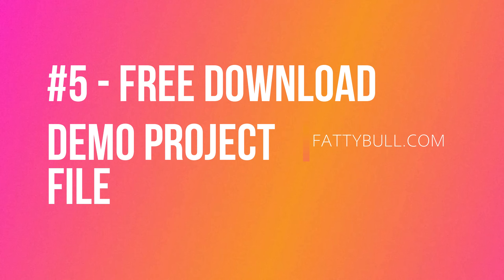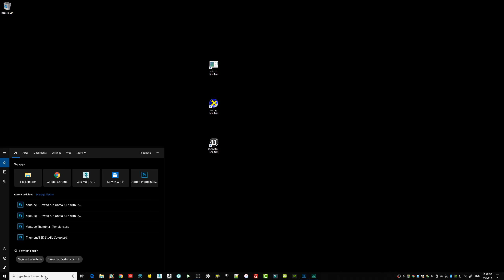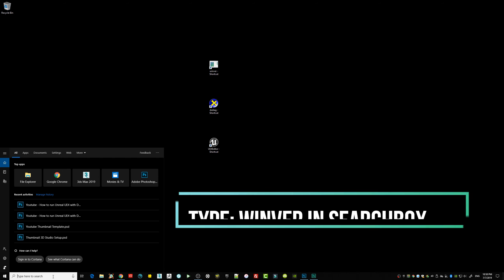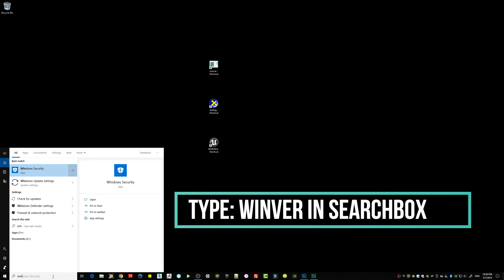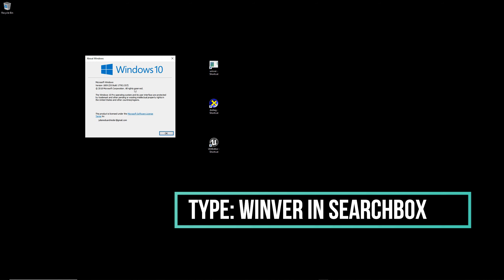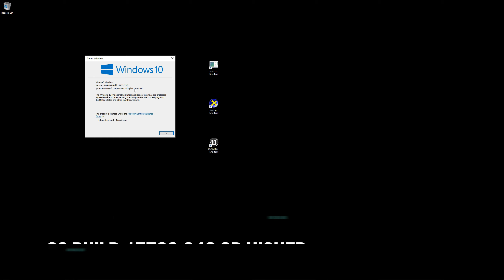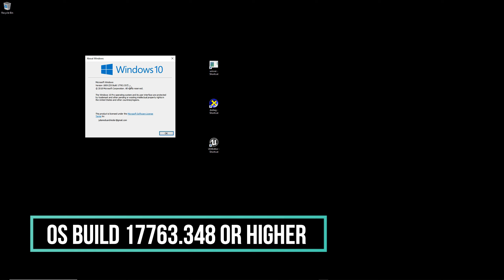Let's get started. Step number one: checking your Windows system. You check it by clicking on the search box and typing 'winver' for Windows version. You want to check what Windows OS build you have installed, because RTX and DX12 raytracing only works with OS build 17763.348 and above. As you can see, I have build 557 installed.